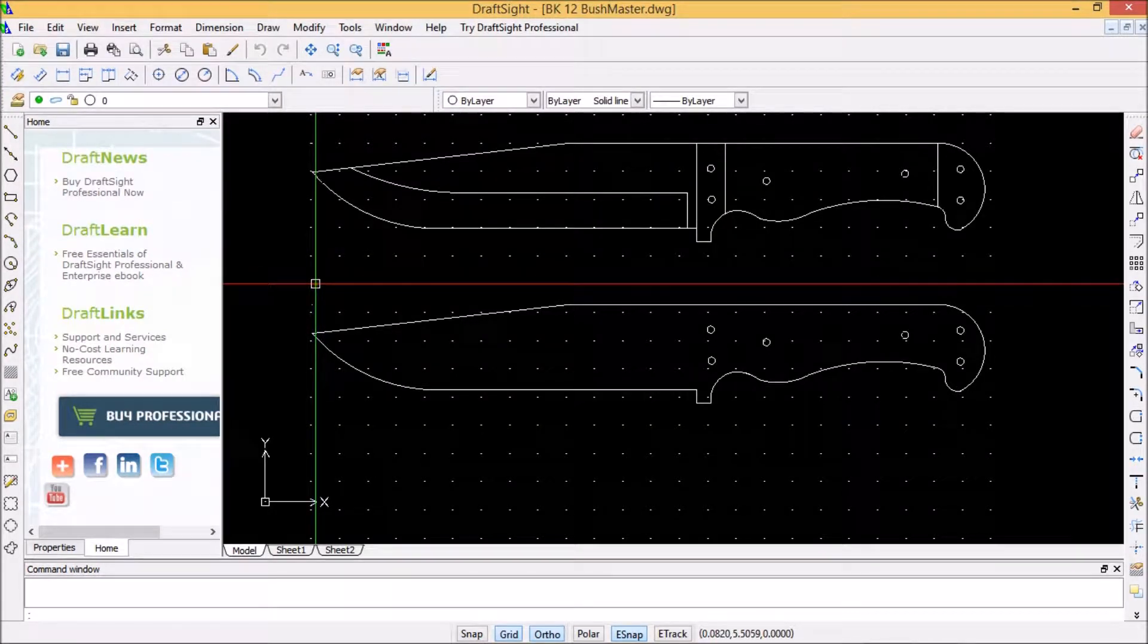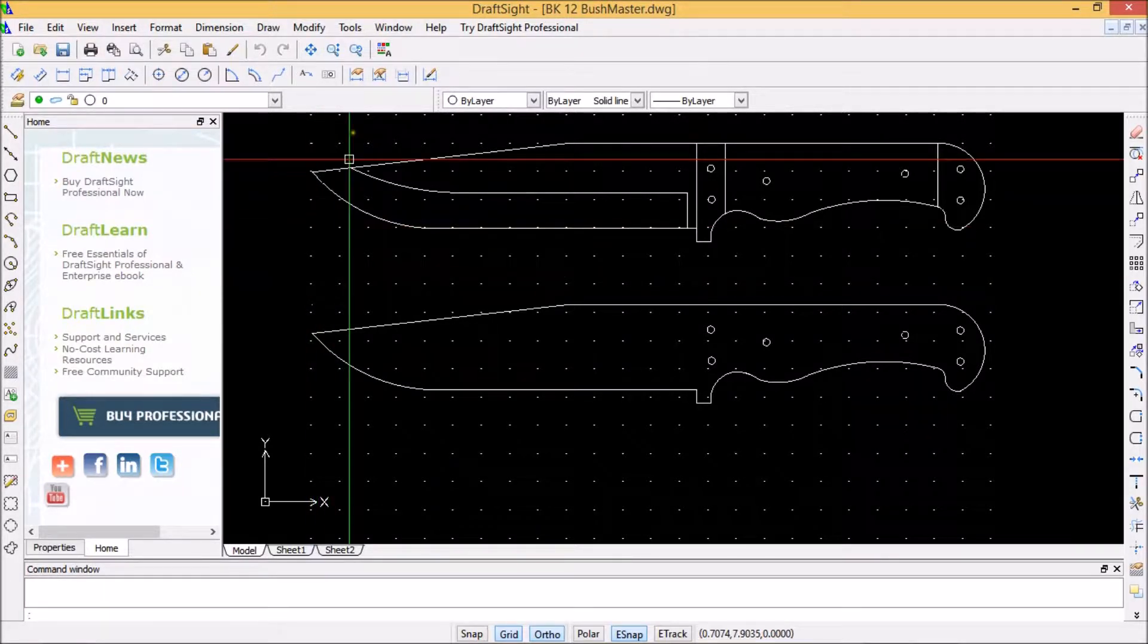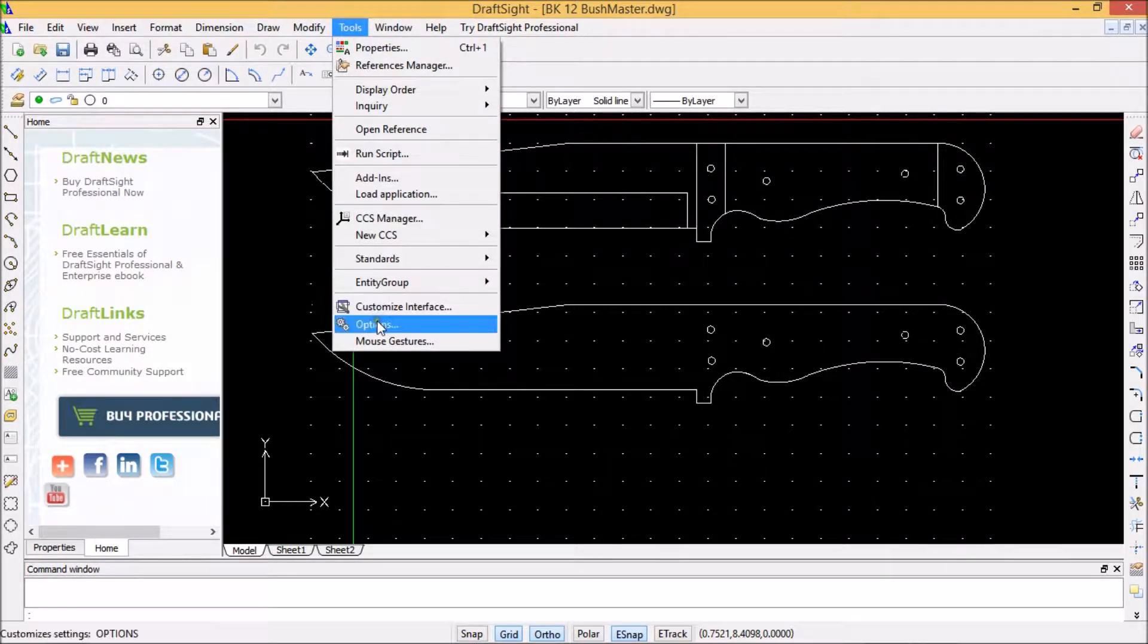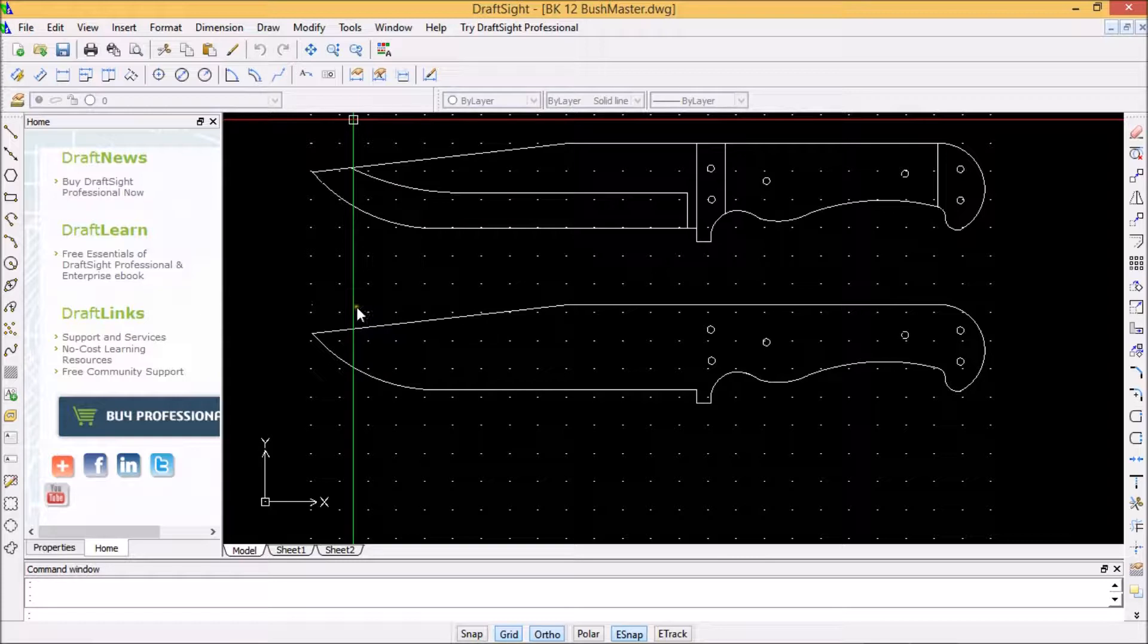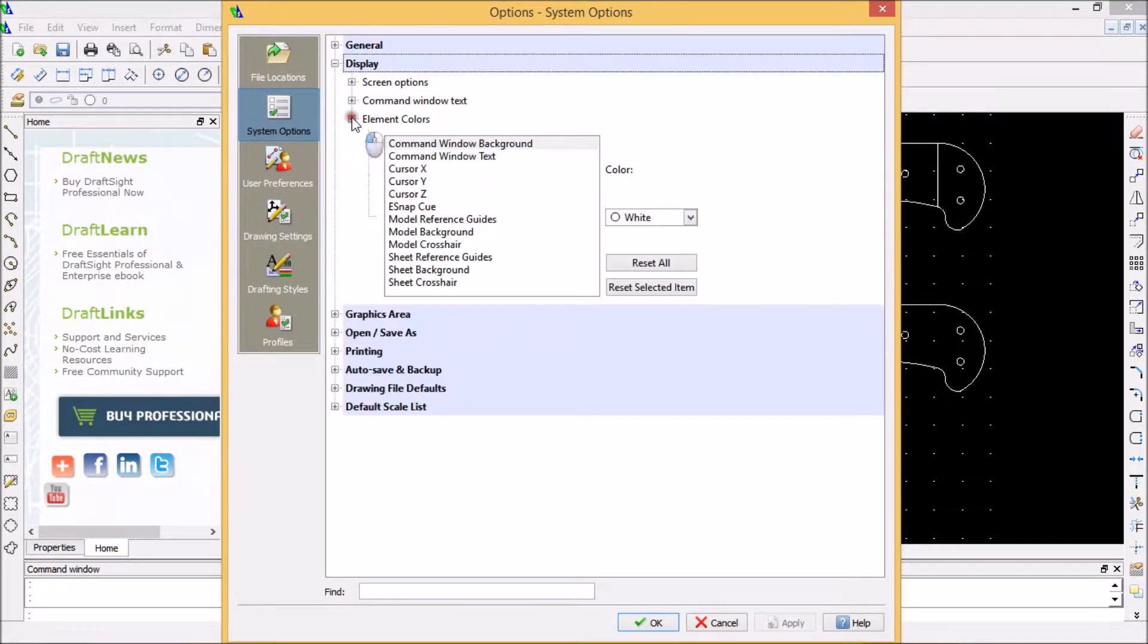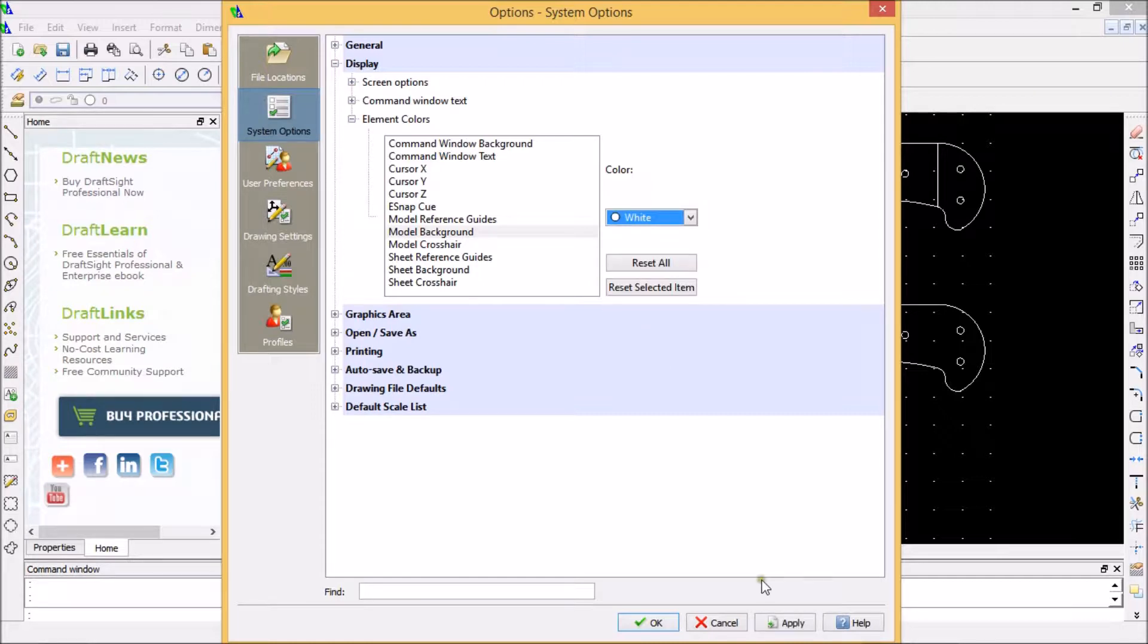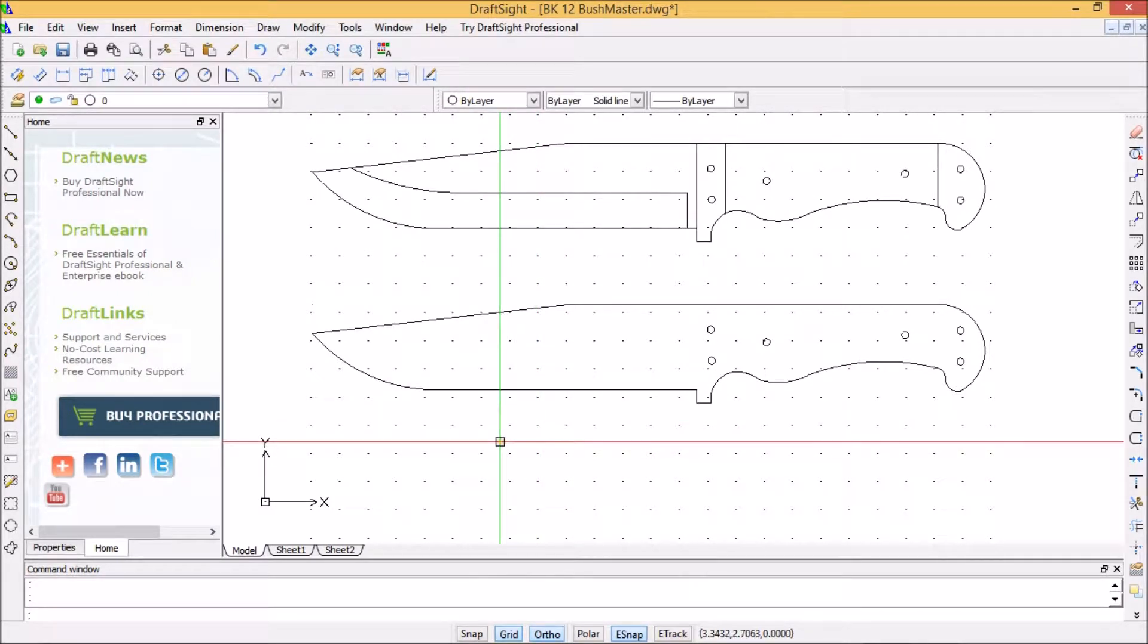First, I'm going to change from the black background to the white background. I'll go to the Tools button, left select, come down to Options, select, go to the Display Element Colors.